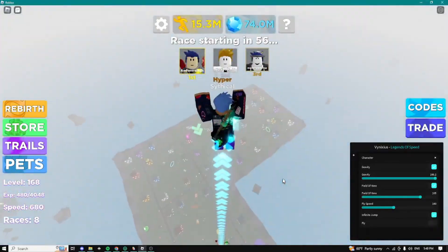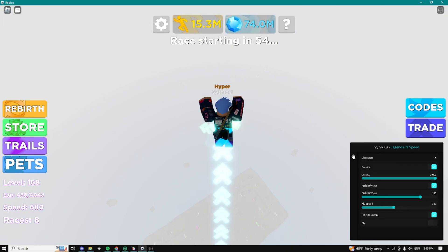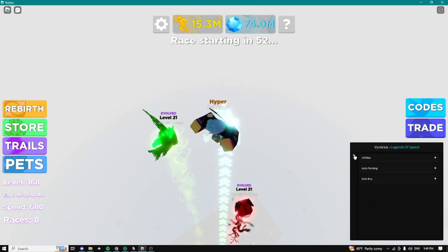And right here guys we can fly as well as you can see, we can infinite jump as well. As you can see I'm infinitely jumping.